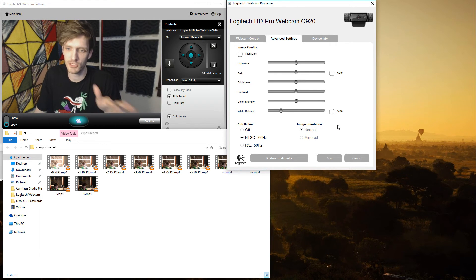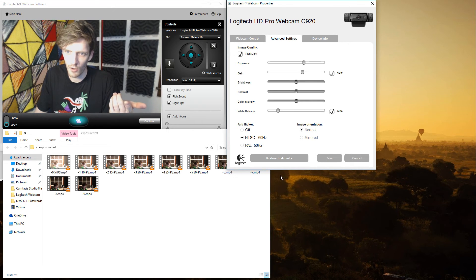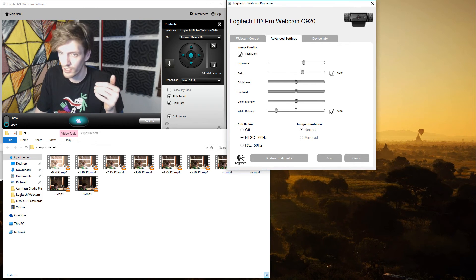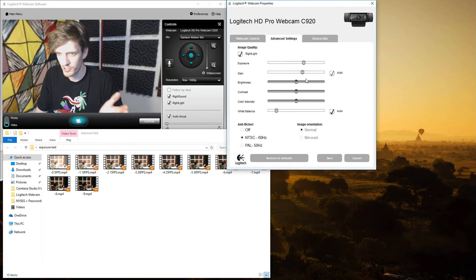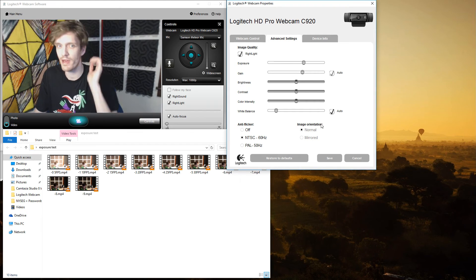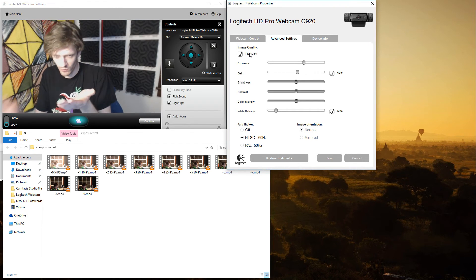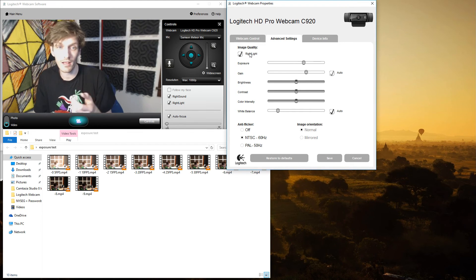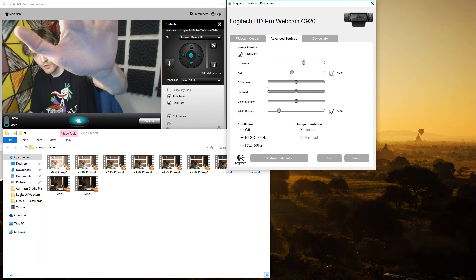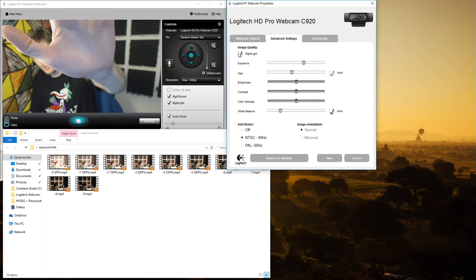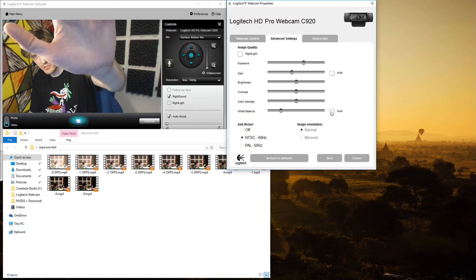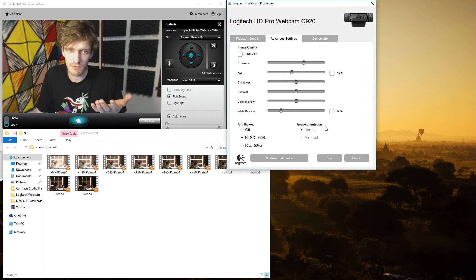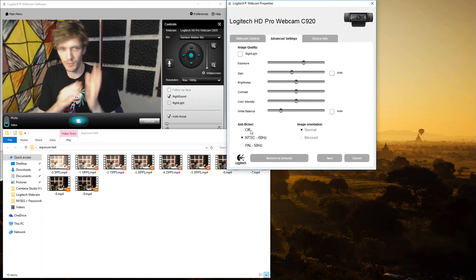Now as I showed earlier, if you click restore defaults, brightness, contrast, and color intensity are all in the middle by default. Right light auto adjusts the exposure and gain, and white balance is set to automatic as well. Now like as I just demonstrated, I like to do that with the right light as well, as I'll hold my hand in front of the camera for a few seconds and then uncheck the right light options and then uncheck the white balance.